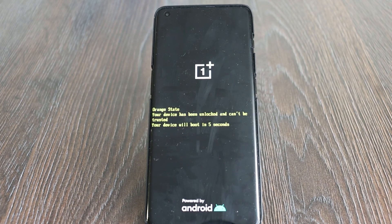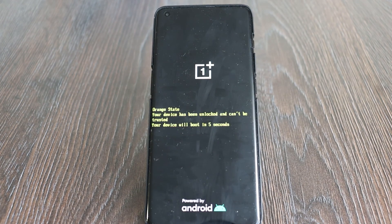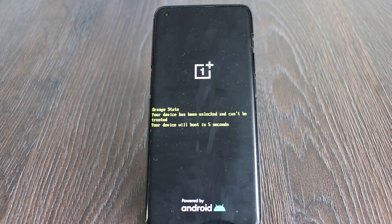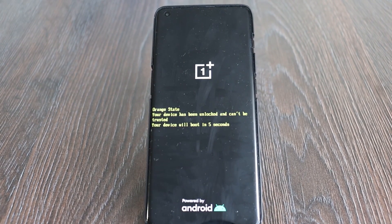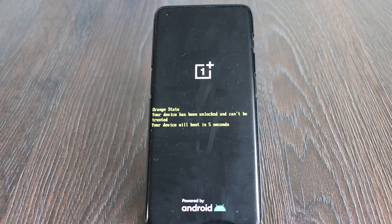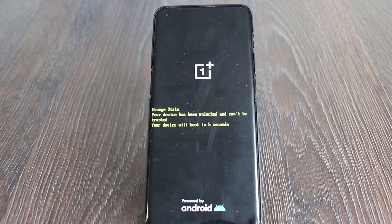In the next video I will show you the review of the C30 firmware. For today, that's pretty much it — thank you very much for watching, put the thumbs up, and see you next time.